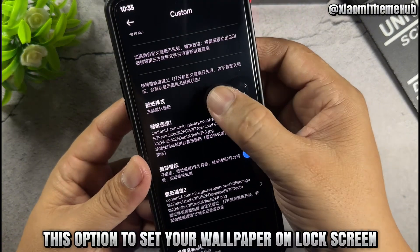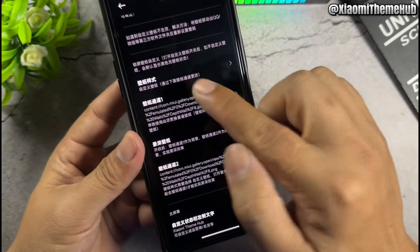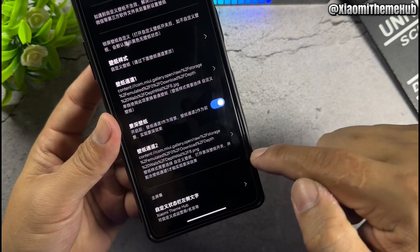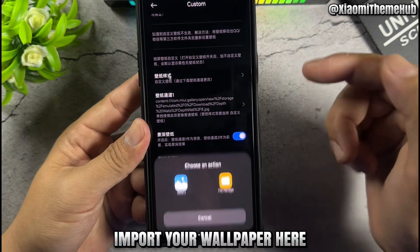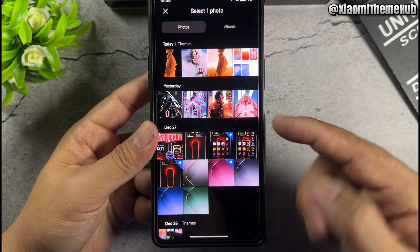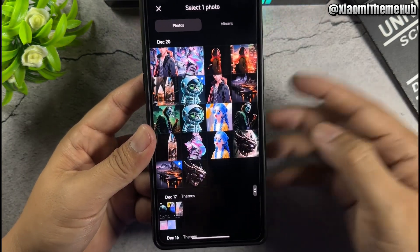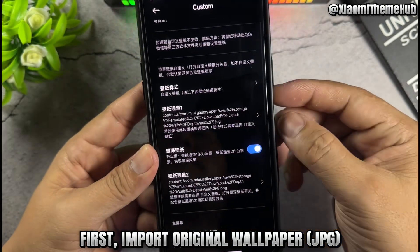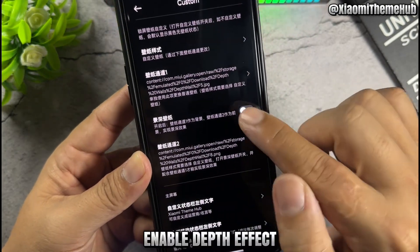Use this option to set your wallpaper on the lock screen. Select this, then import your wallpaper here. First, import the original wallpaper as a JPG.